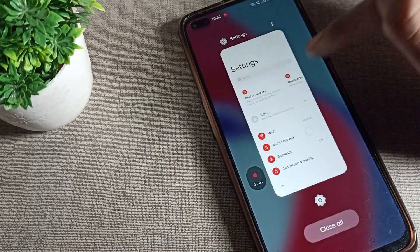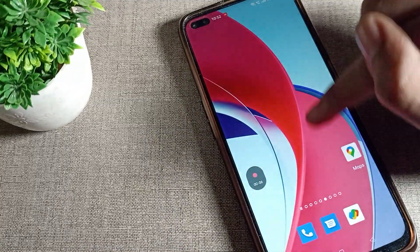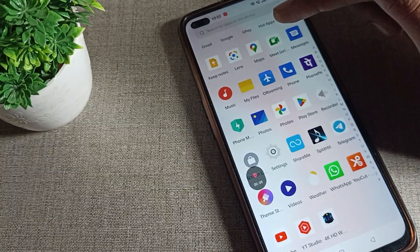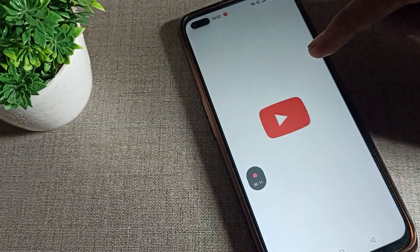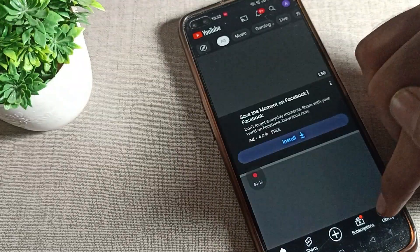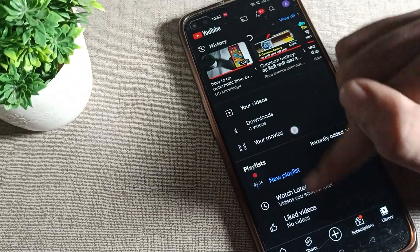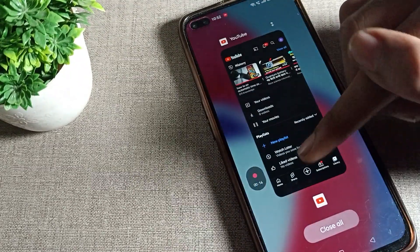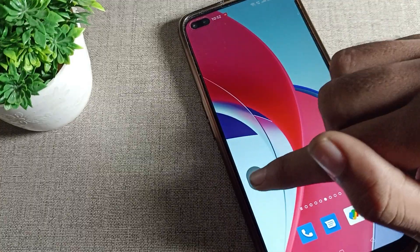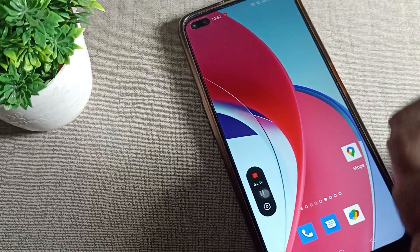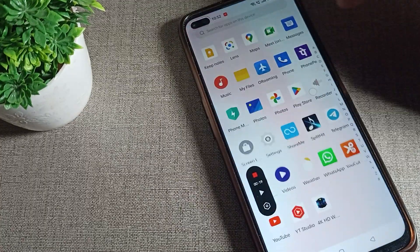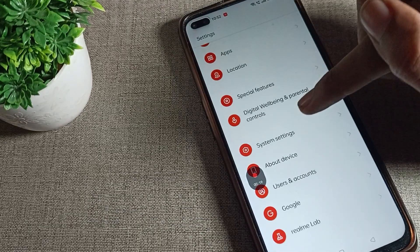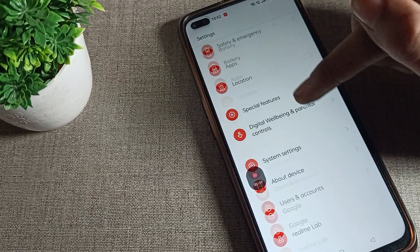So whenever you want to record something on your Realme phone, you can record like this. For example, in YouTube and the library, if you want to record these settings, you can record. If you want to pause your screen recording, you can pause it and then start it again.